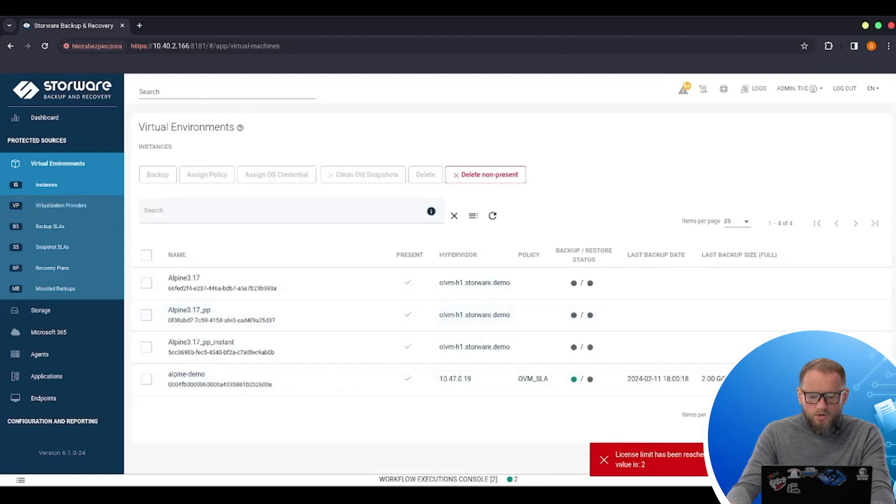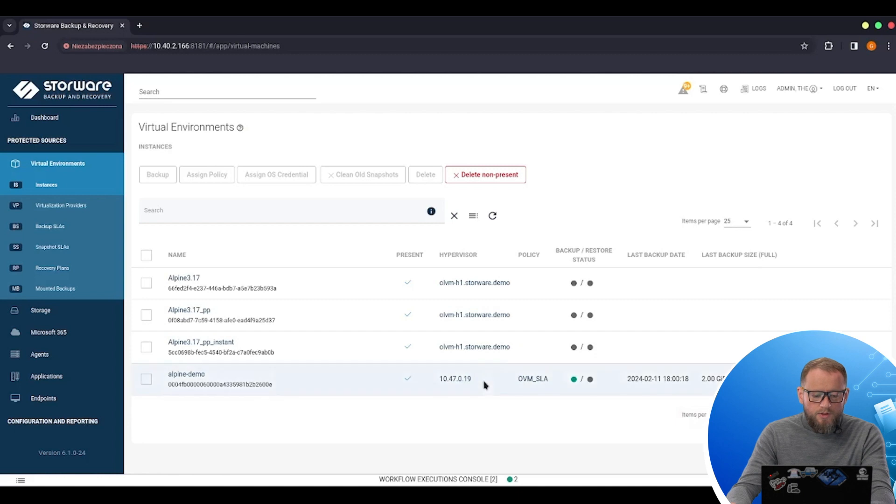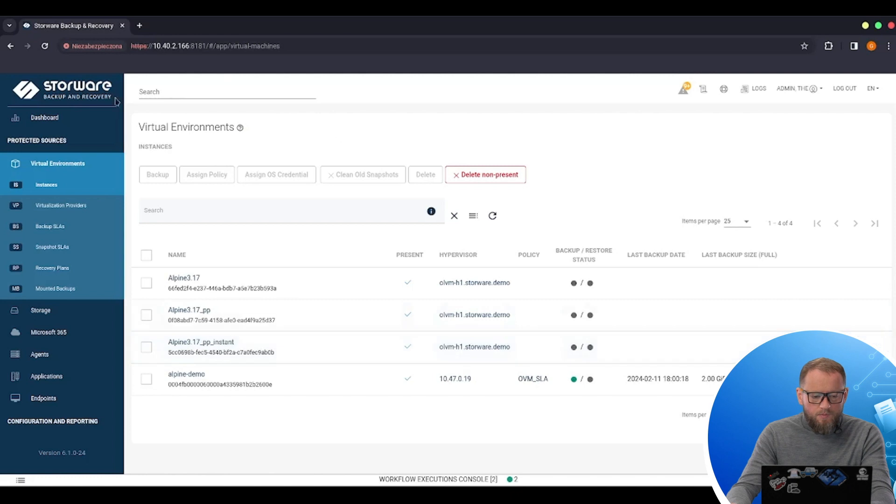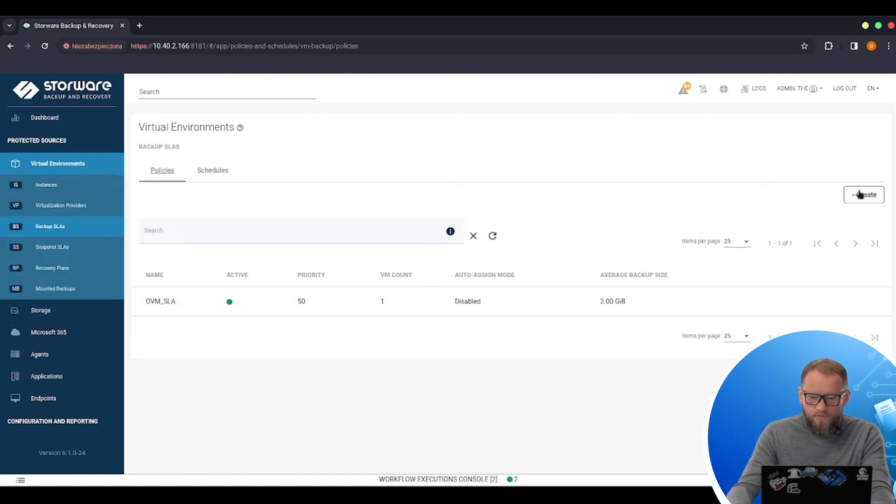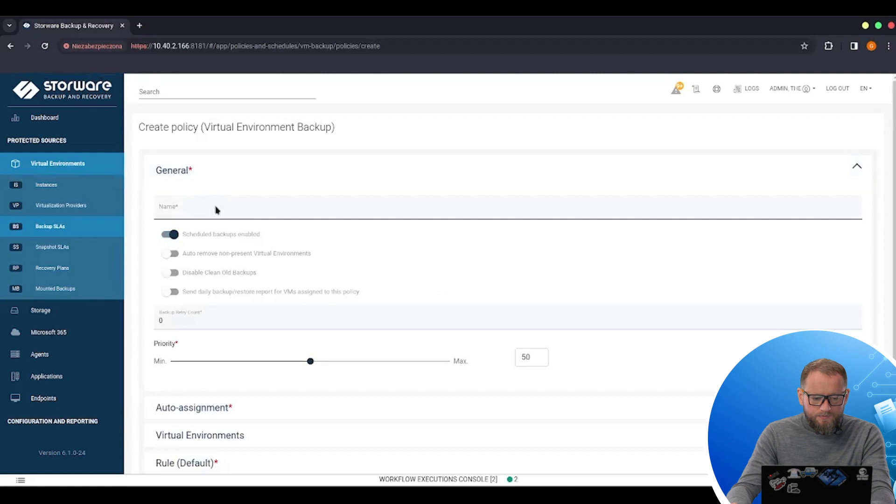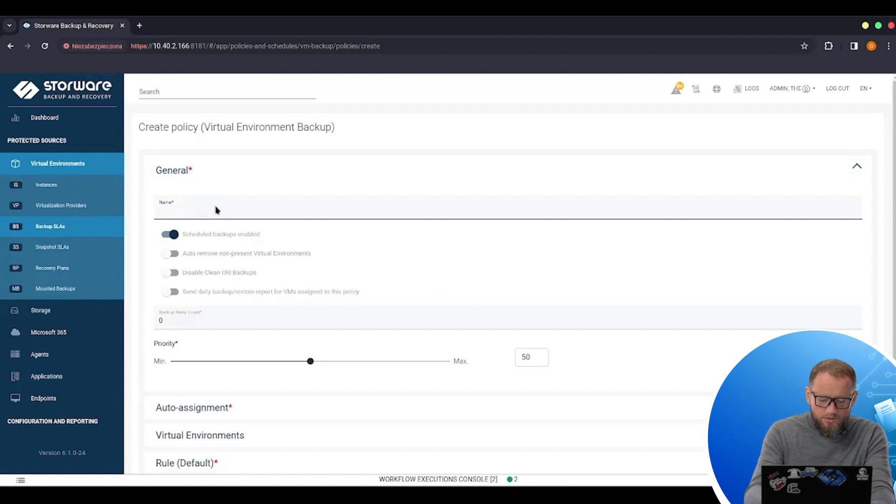And now I'm ready to go. I can configure new backups for the VMs that reside on my OLVM hypervisor. So let's go to the backup SLA. Create the new SLA. Let's call it OLVM.